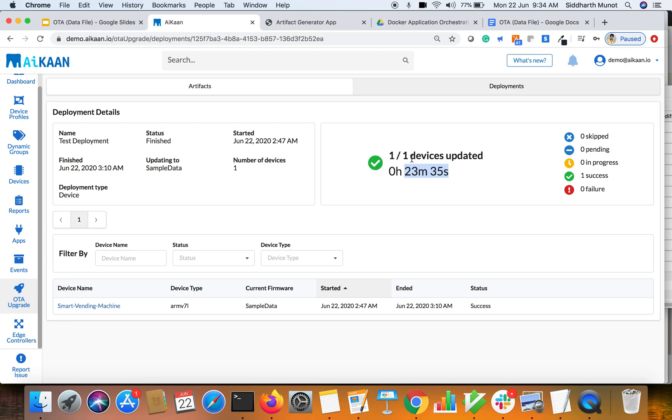So this is one of the states. Success is one of the states your deployment would be in. So before success it would be either in progress, pending, or in progress state. It could be in failure or skipped state as well as you could see here. Likewise, how we deployed it on one device...